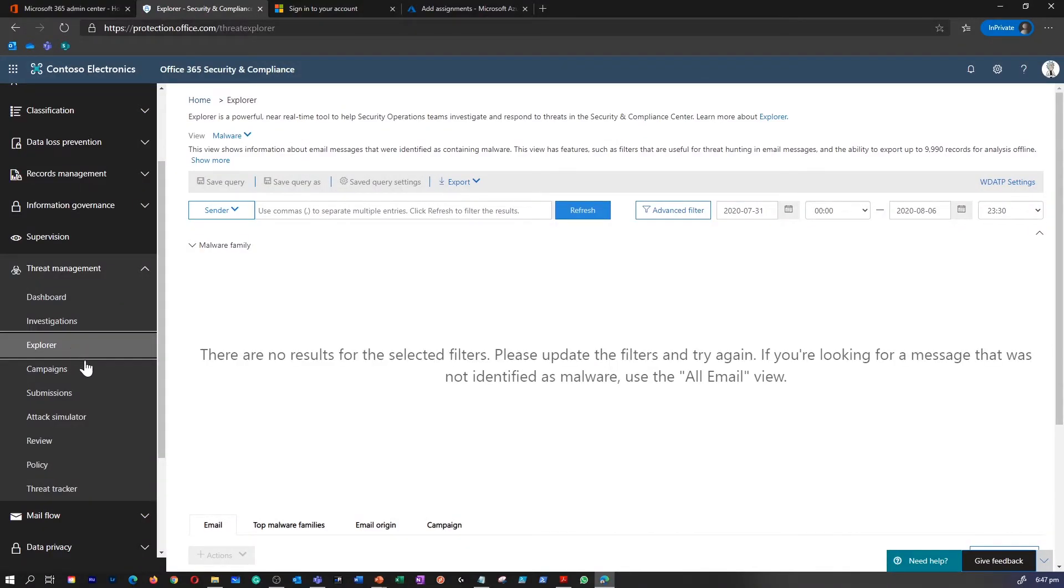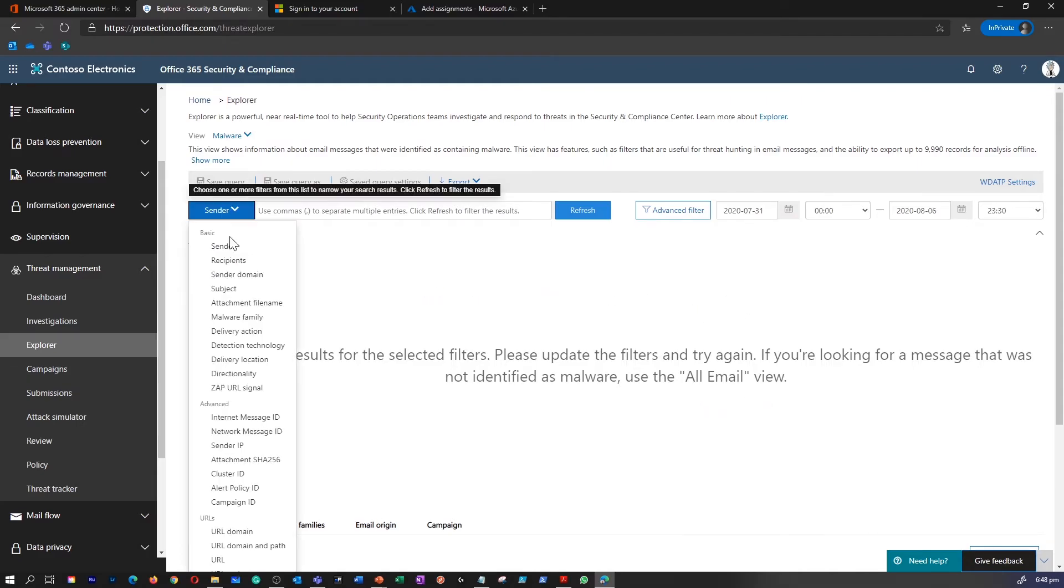Explorer is a near real-time tool used to investigate and respond to threats in Office 365. Explorer displays information about suspected malware and phish in emails and files in Office 365, as well as other security threats and risks to your organization.